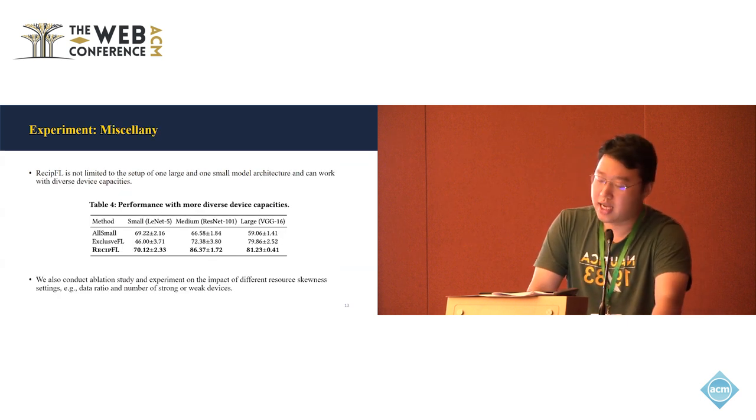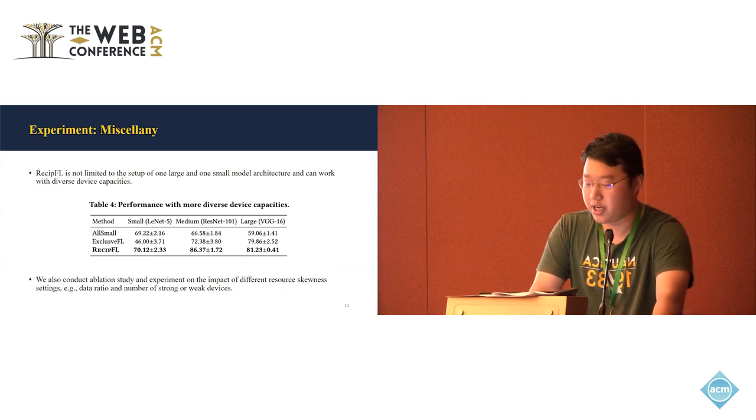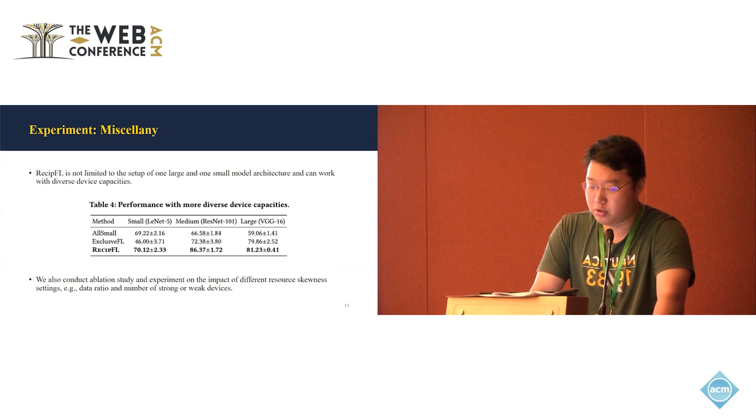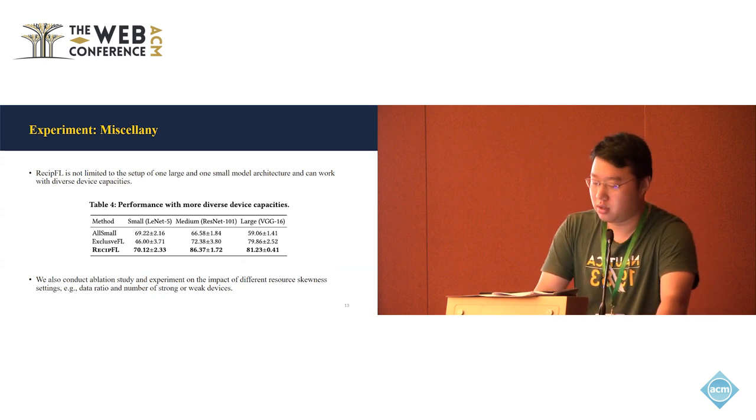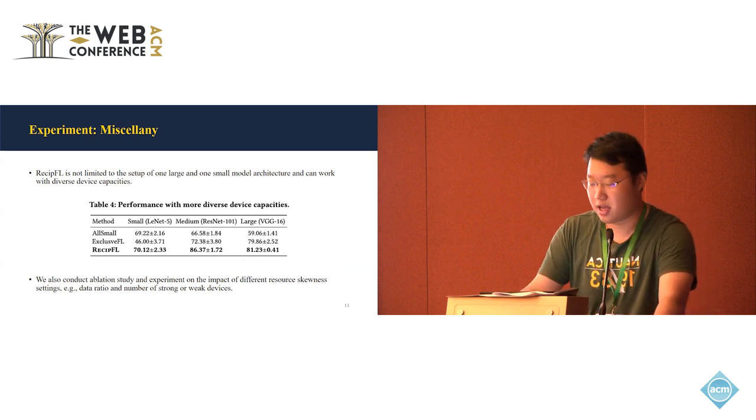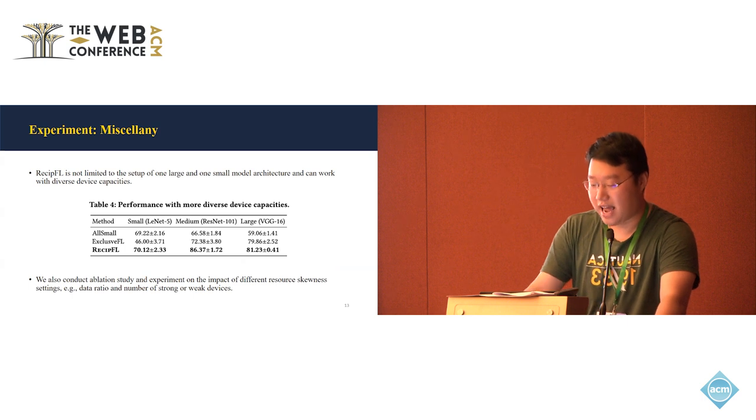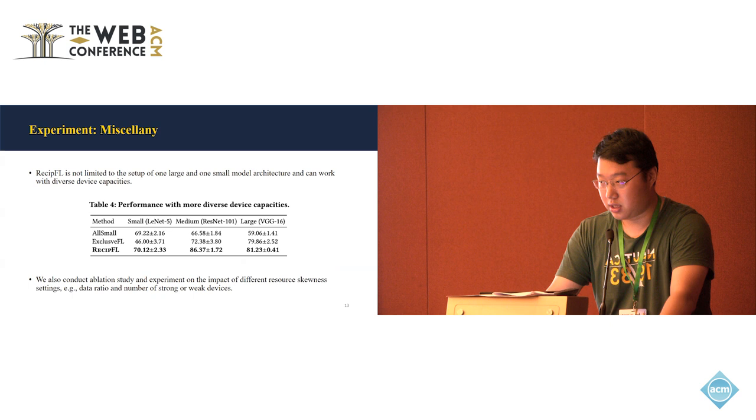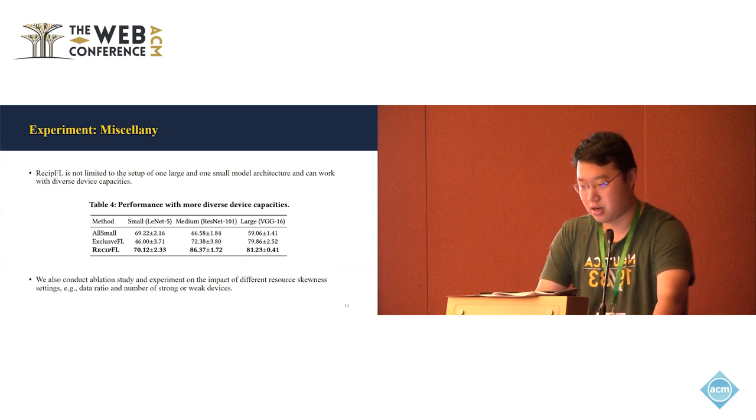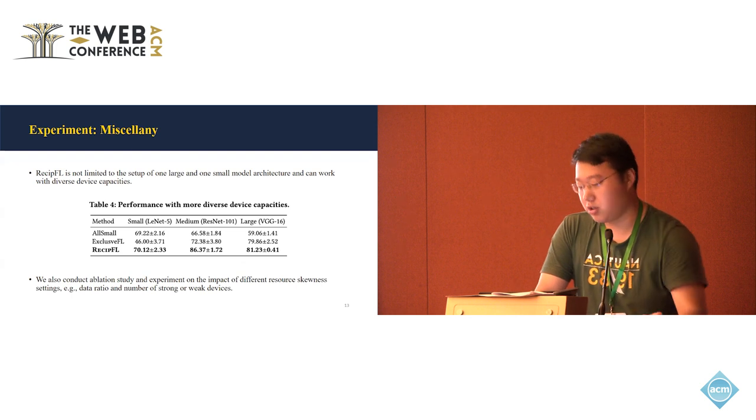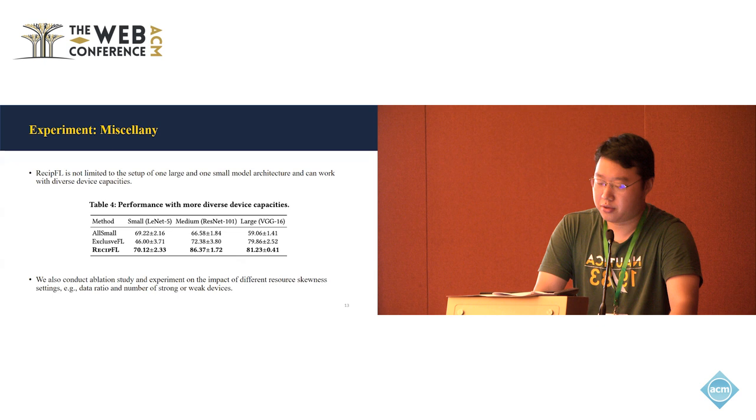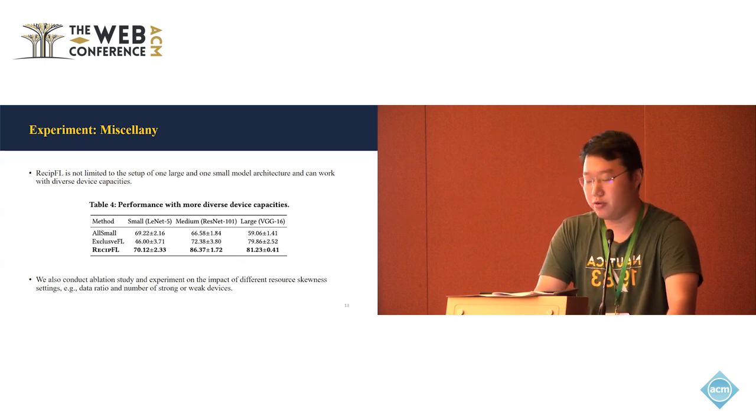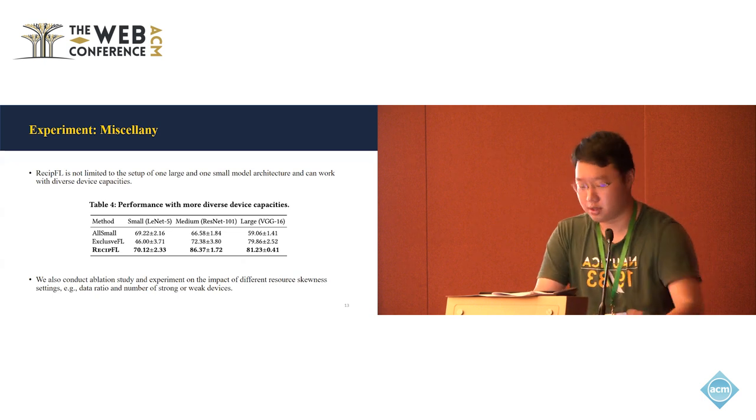And we also conduct other experiments, including the setup of trying different diverse model structures. So previously, we just have one small and one large model. Now we have the small, medium, and large models with different architectures. Basically, we can not only have three, but whatever number of model structures, because hypernetwork can just handle it with its computational graph modeling strategy. And we also conduct ablation study and experiment on the impact of the different resource skewness settings, like the data ratio and the number of strong and weak devices. Our model all shows the great performance. Please check the paper for details.